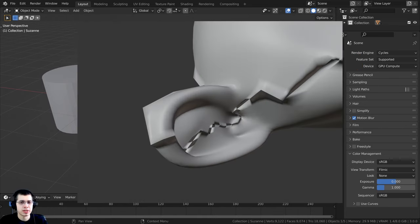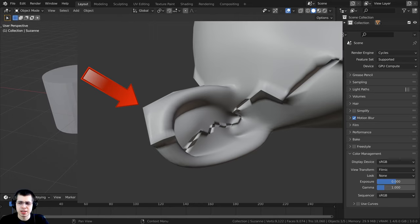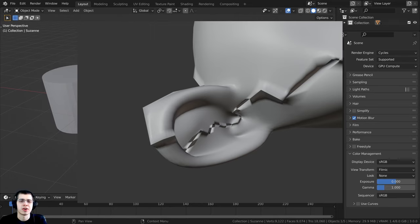You can also see on the monkey's ear, I have a subdivision surface modifier. But because some of the normals have been flipped in the wrong direction, the subsurf modifier is having some pinching issues there.